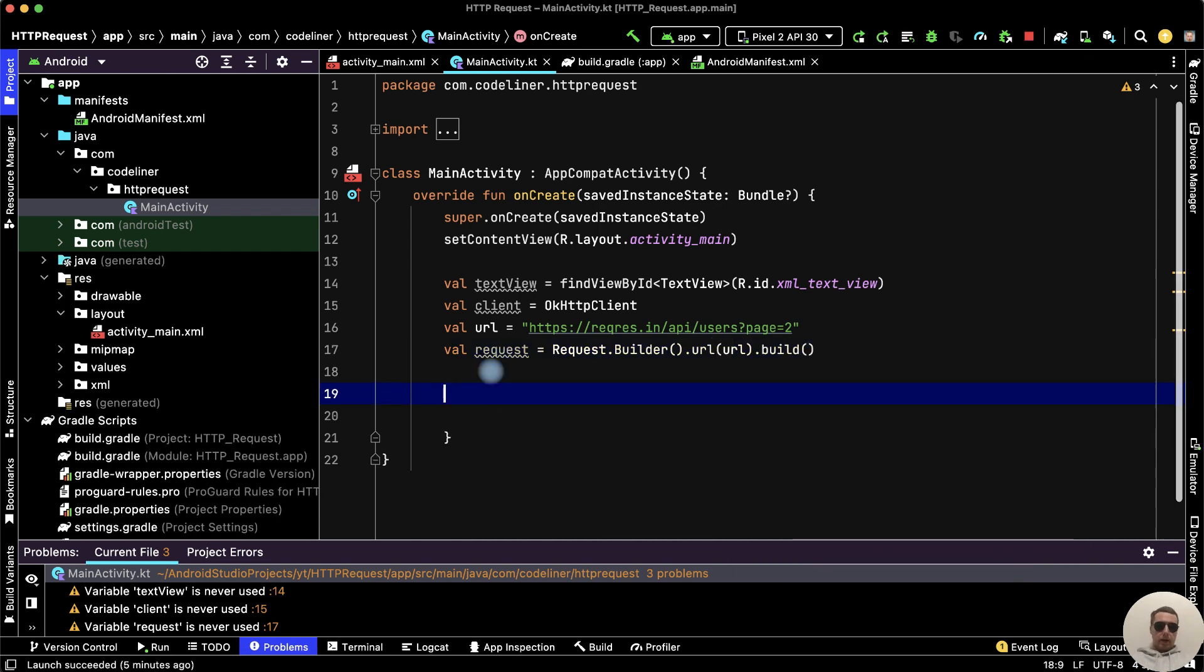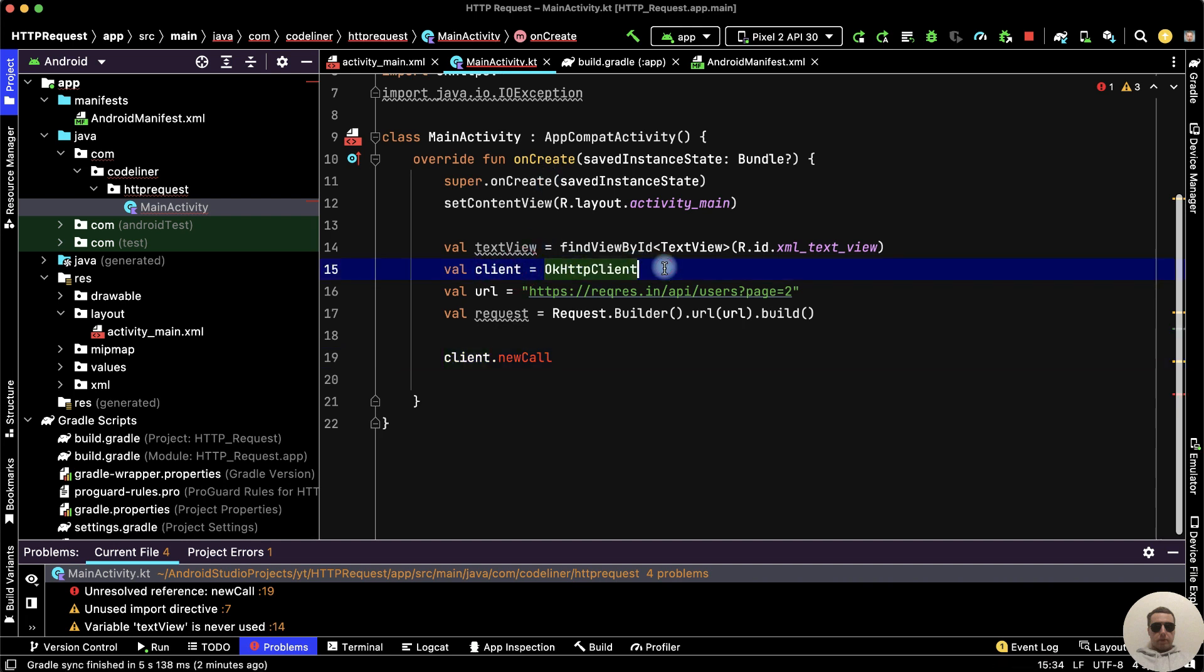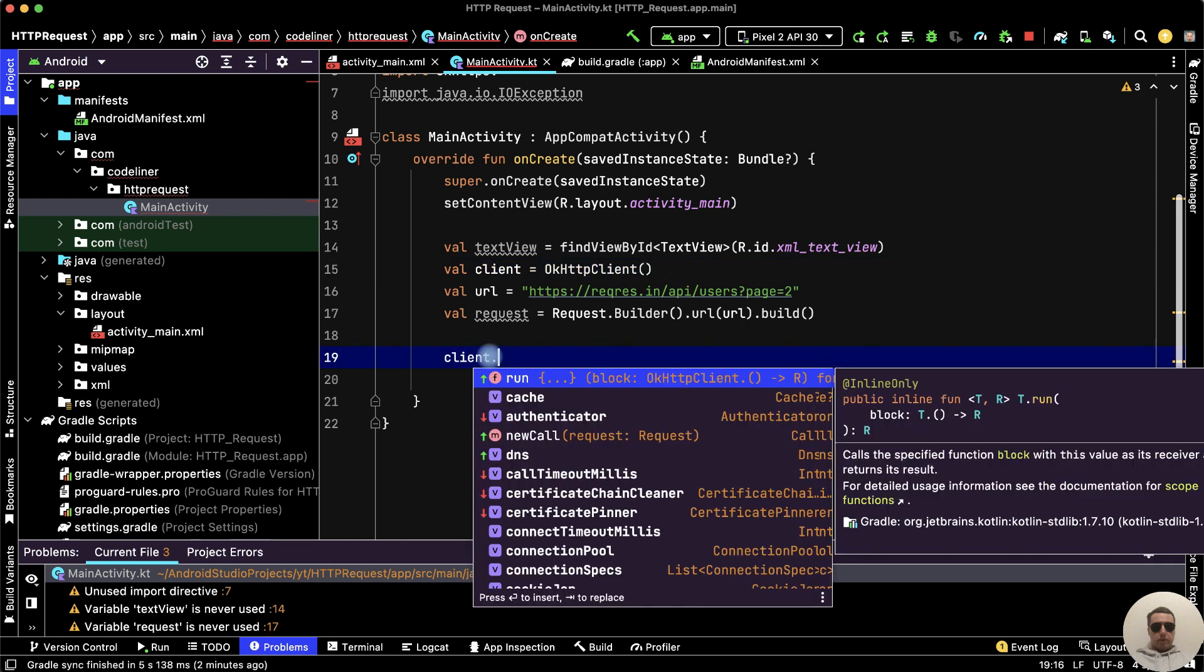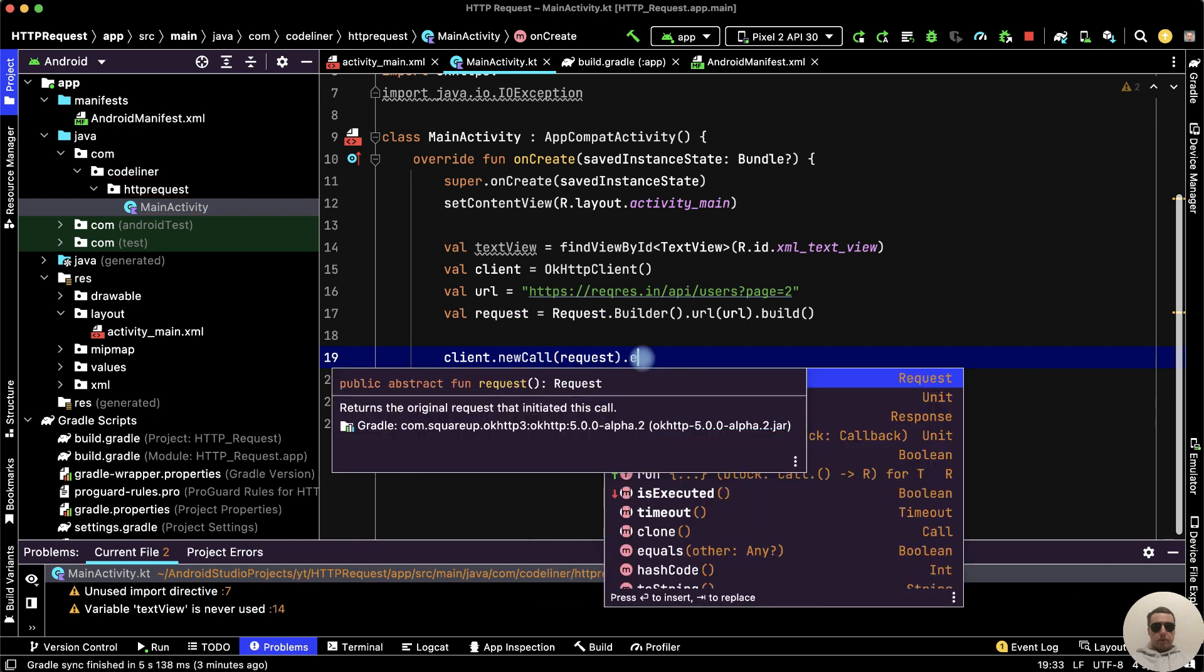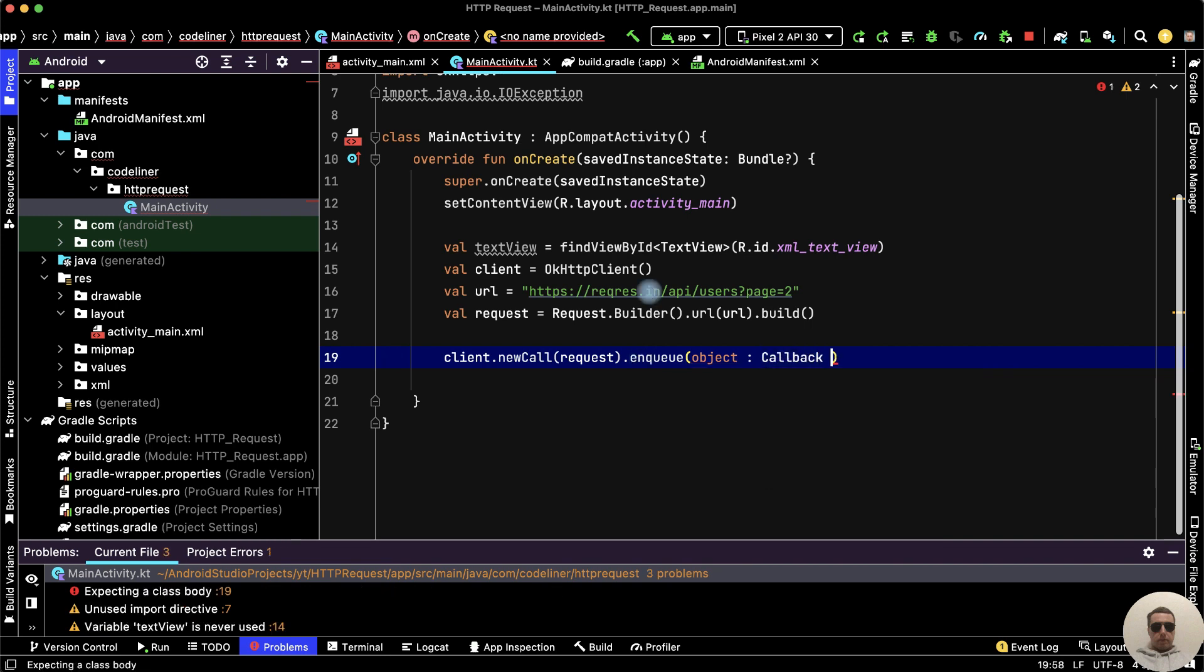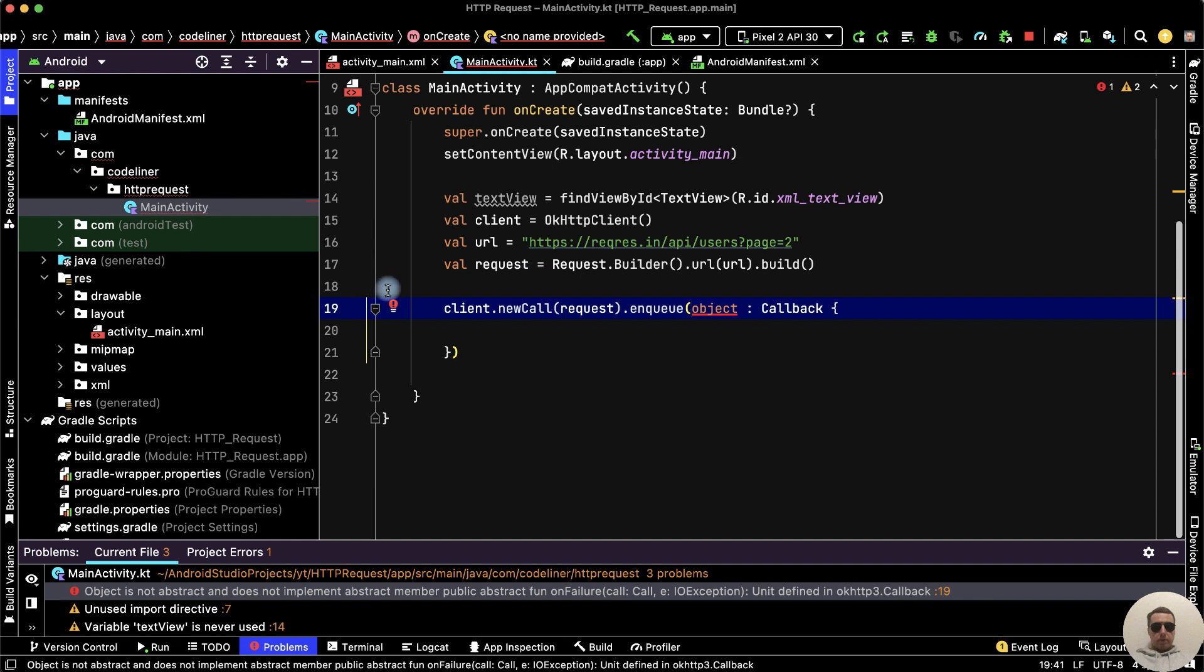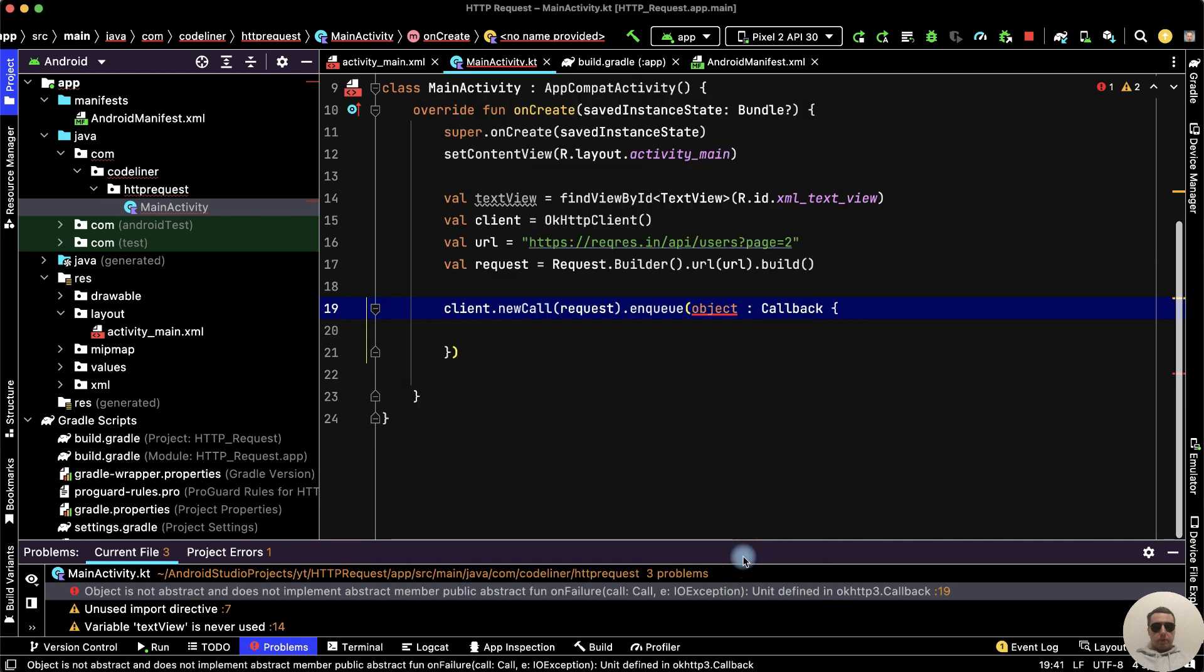Next, let's create a request with client. Client.newCall. We have a newCall method because we have created the client incorrectly. Let's add parentheses. And now we have newCall. The request is our request variable. Then dot enqueue. Create the object, Callback, then curly braces. Object is not abstract. Let's help the object. Implement members: onFailure and onResponse. OK.